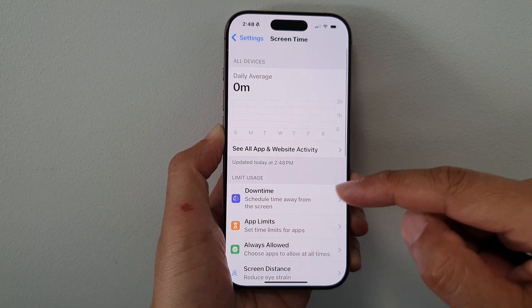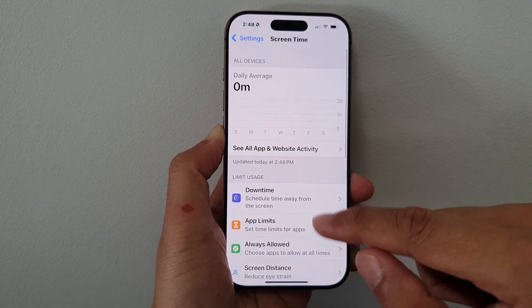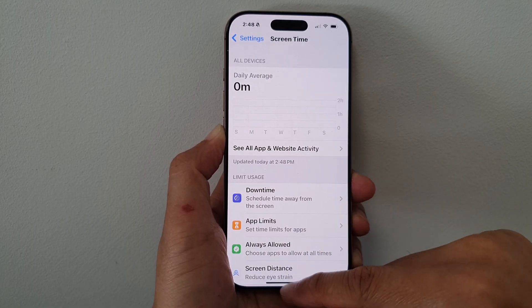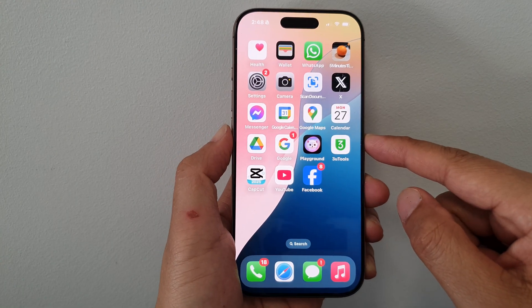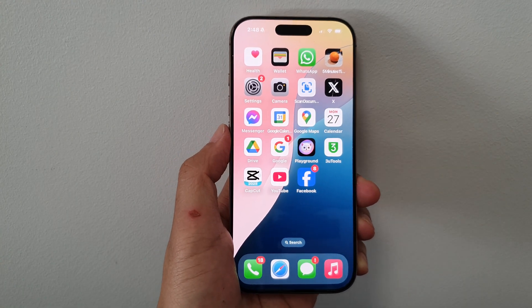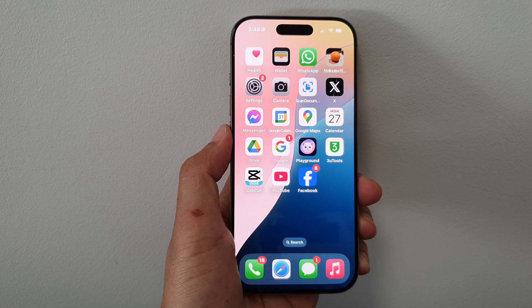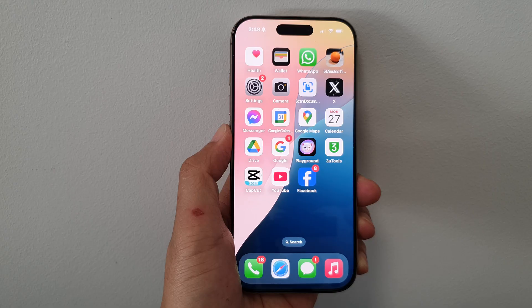And that's it. After that, you can swipe up to return back to the home screen. Thank you for watching this video. Please like and subscribe to my channel for more videos.